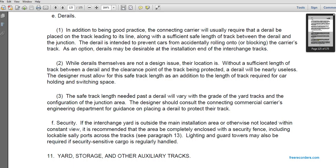Derails: in addition to maintenance considerations, the commercial carrier usually requires a derail placed on the track leading to its line, along with sufficient track length between the derailer and the junction. The derailer is intended to prevent cars from accidentally rolling onto or blocking the carrier's track. The derailer location must include significant track length between the derailer and the clearance point of the junction track to be effective — derailers placed too close to the junction are nearly useless. The designer must allow for safe track length in addition to the track length required for car holding and switching space.